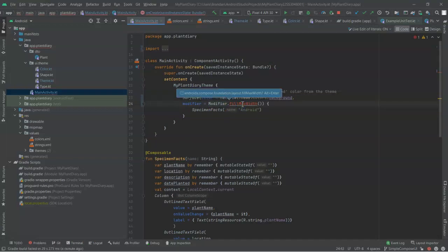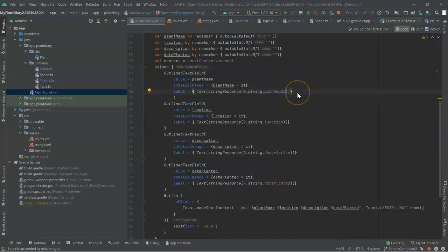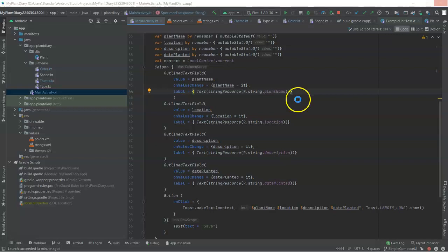That gives us max width on the surface component. Let's go ahead and apply that same modifier to our text fields as well. I navigate down to the block where I have my text fields, and I simply paste.